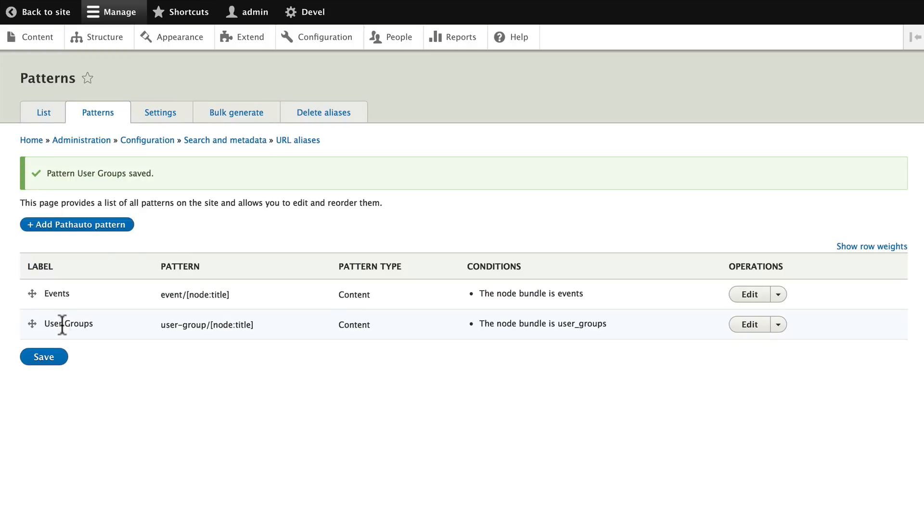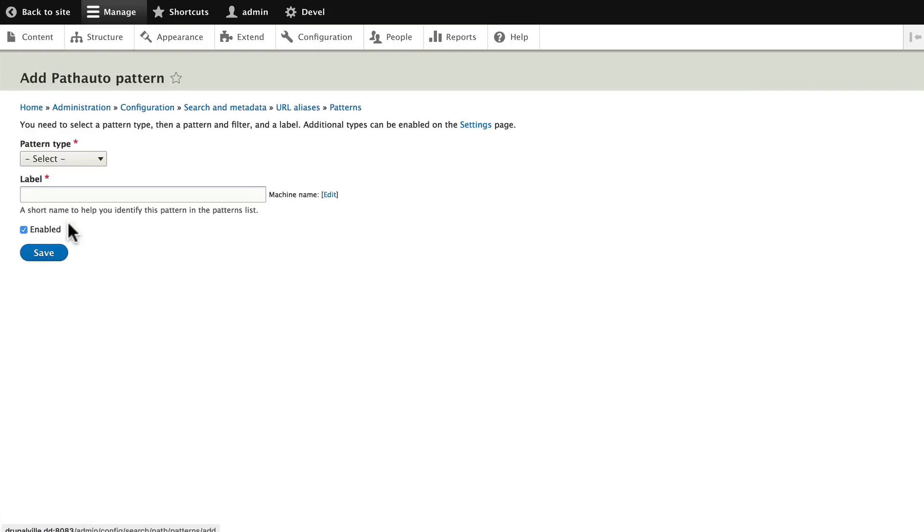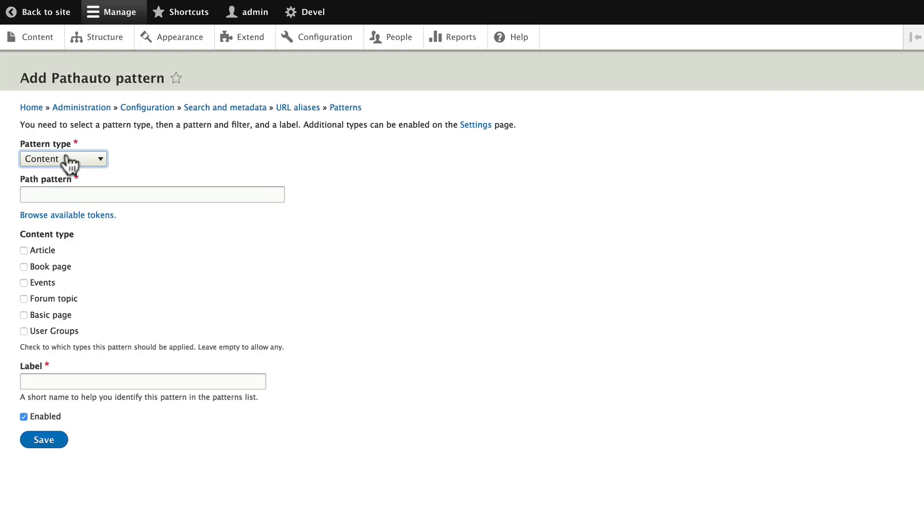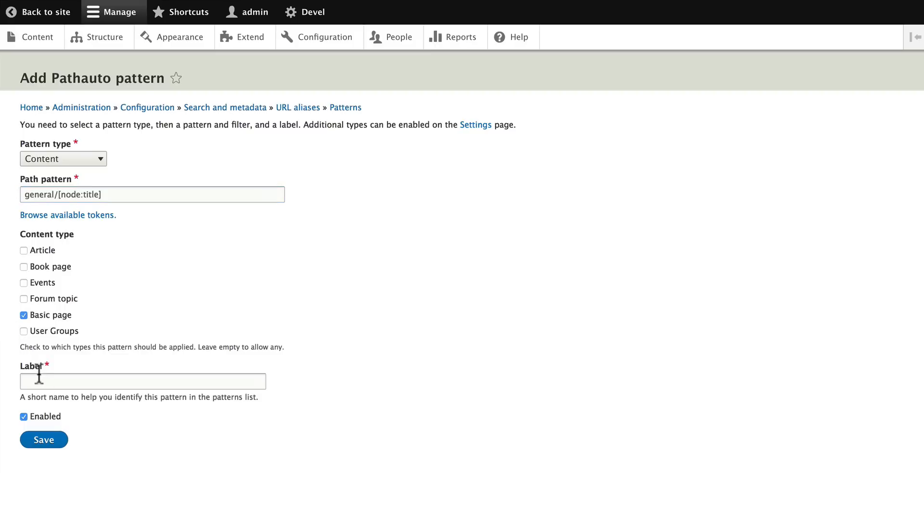So we have two here. We could continue on, do one for Basic Page and do one for Articles. Let's go ahead and do that. Click on Add Path Auto Pattern, select the pattern type of Content, and for our purposes let's say all the Pages are just general information so we'll change this to general/[node:title]. This is for all Basic Pages. Put Pages in the label and click Save.